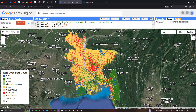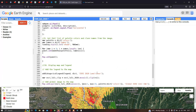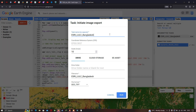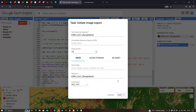To export the image to Google Drive, go to the Tasks option. There is an unsubmitted task called 'S3S LULC Bangladesh' — click Run. A window will pop up confirming the task. Make sure there are no spaces in the file name. The coordinate reference system and spatial resolution of 10 meters will be shown. The file format is GeoTIFF. Click Run to export. You can also export to Google Cloud Storage or Earth Engine Assets.